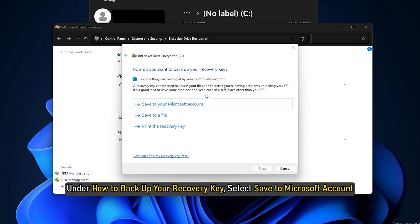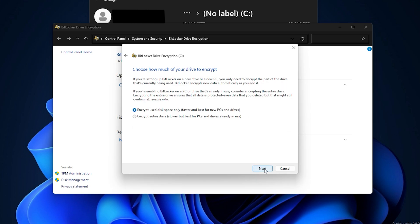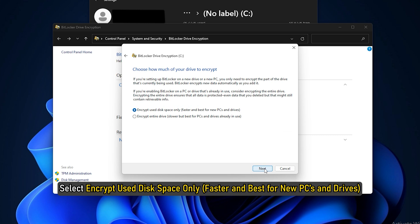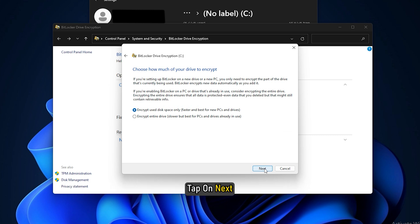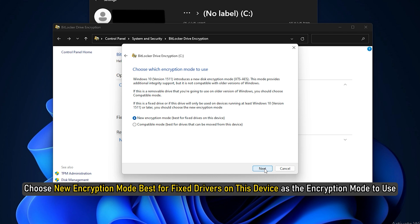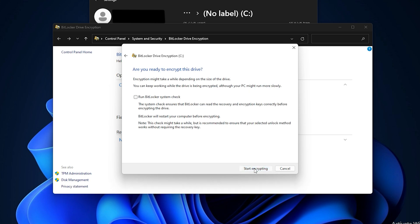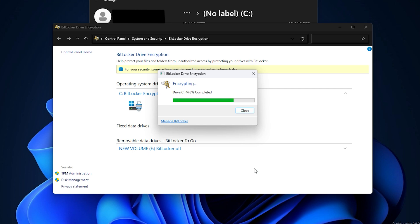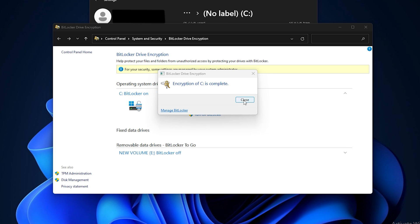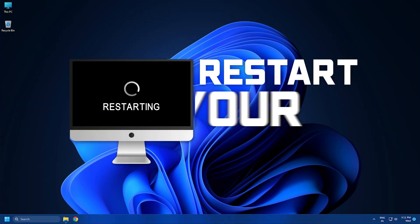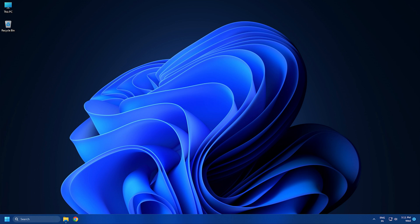Under 'How to backup your recovery key', select Save to Microsoft Account. Click on Next. Select Encrypt used disk space only and tap Next. Choose New Encryption Mode, best for fixed drives on this device, as the encryption mode to use. Click on Next and start encrypting. Restart your system and check if the problem is fixed.